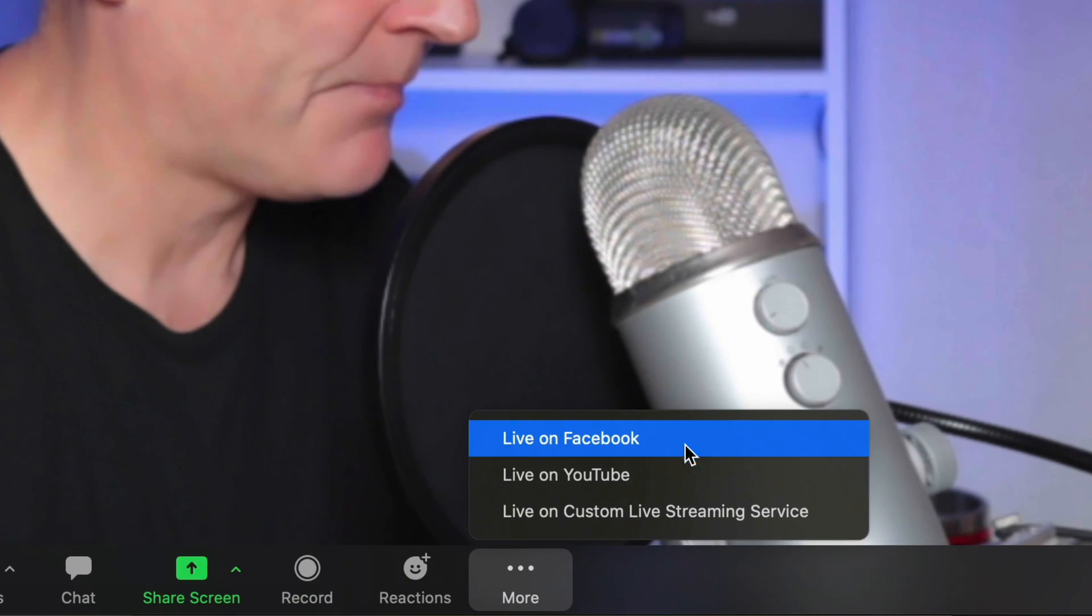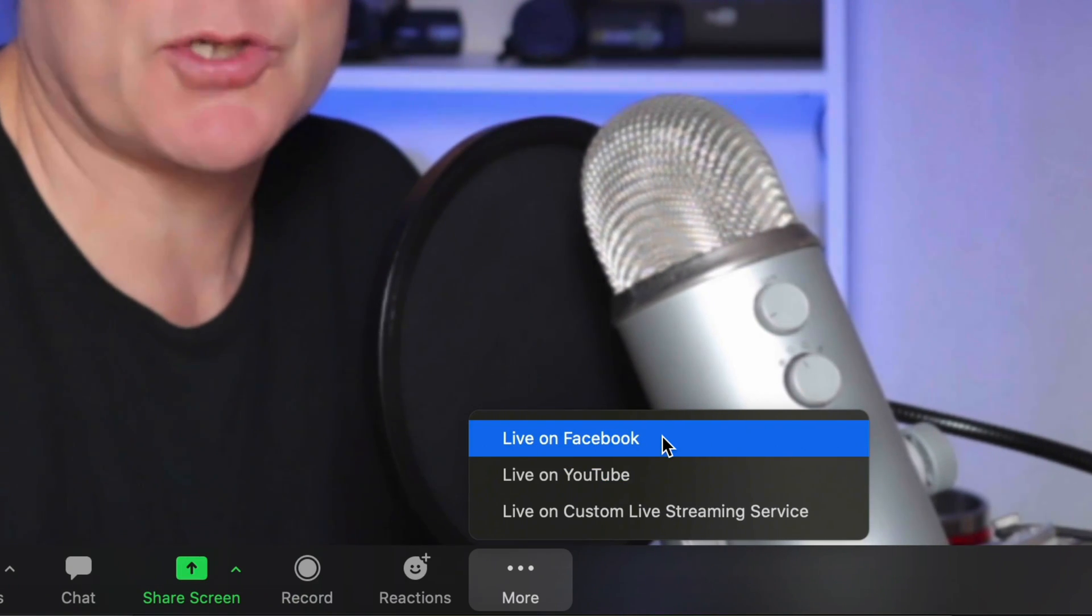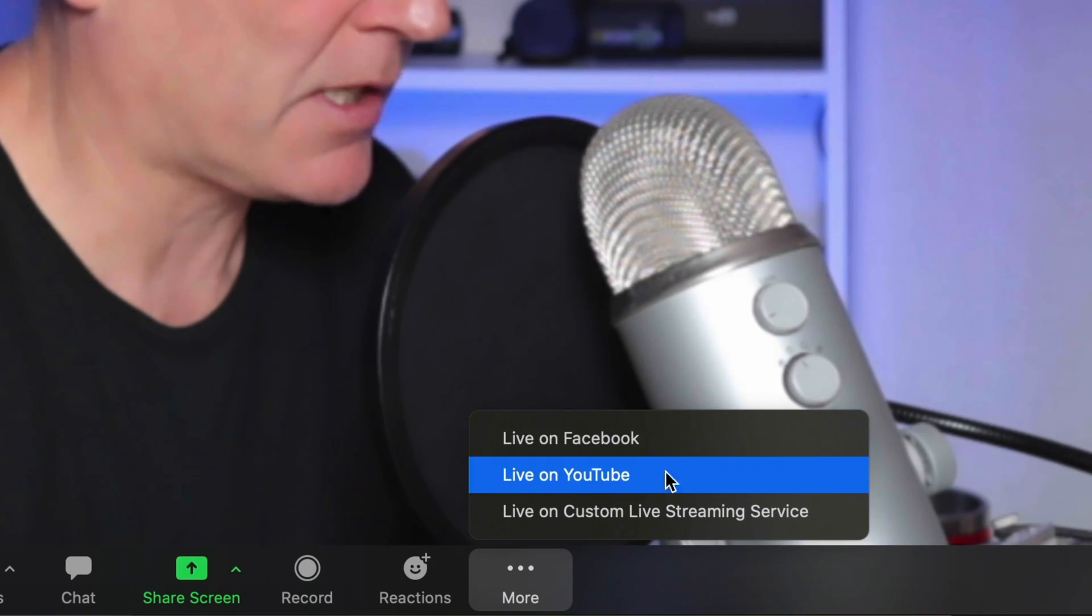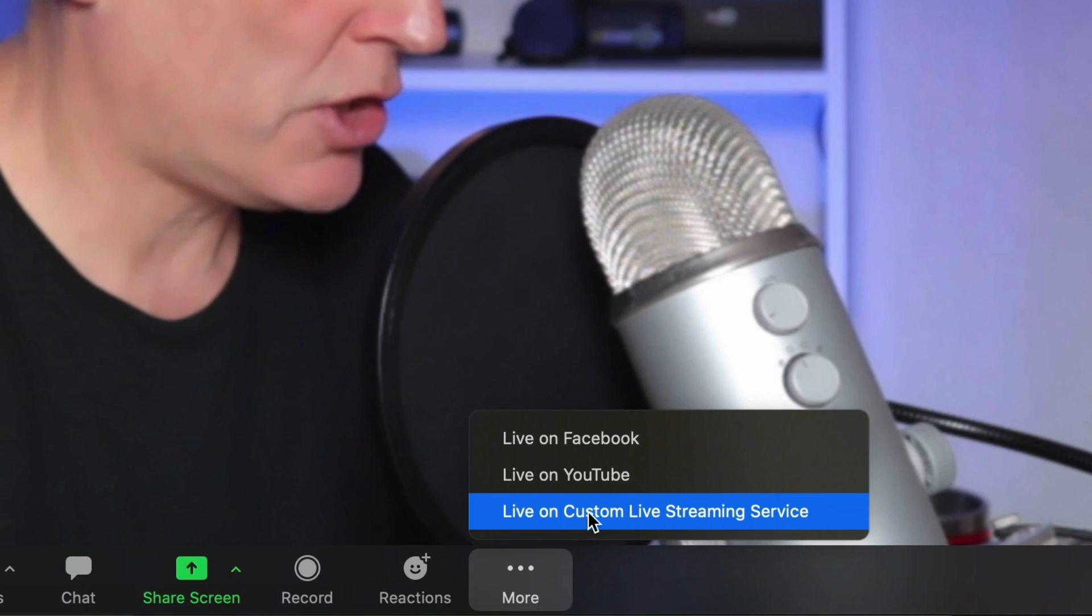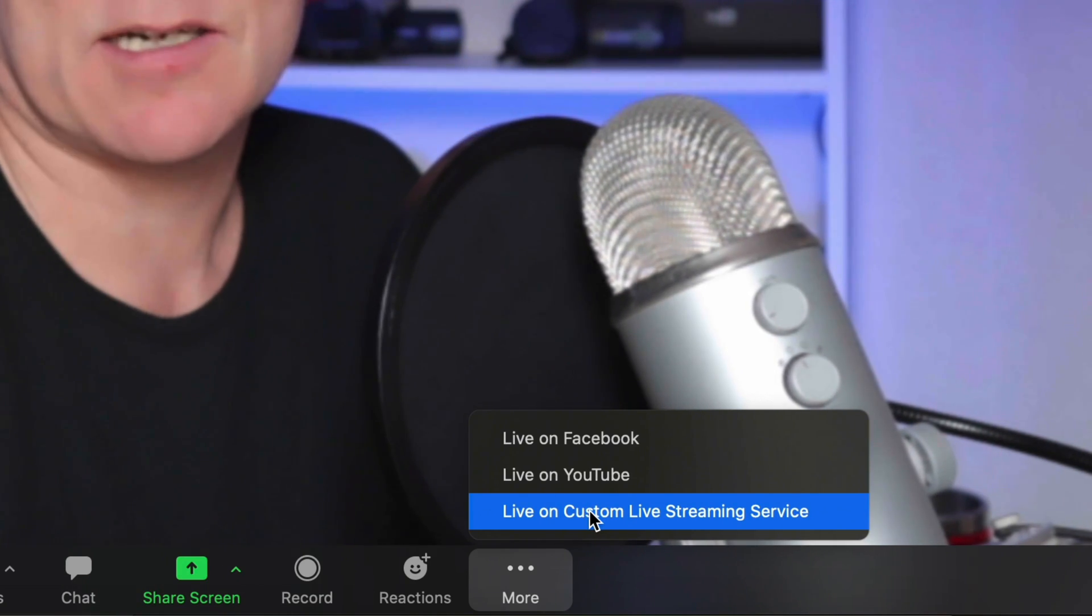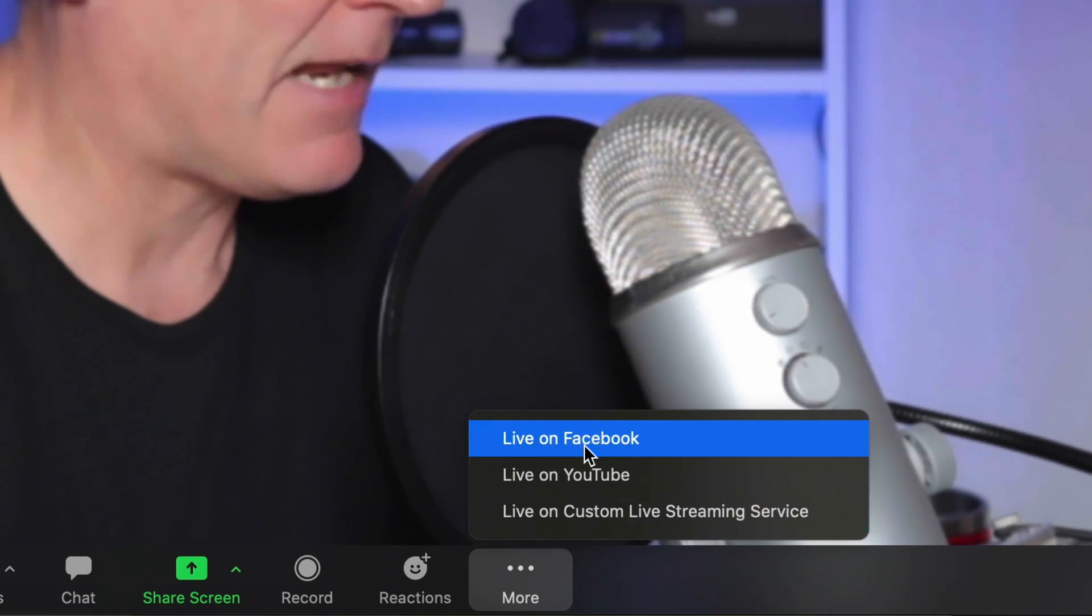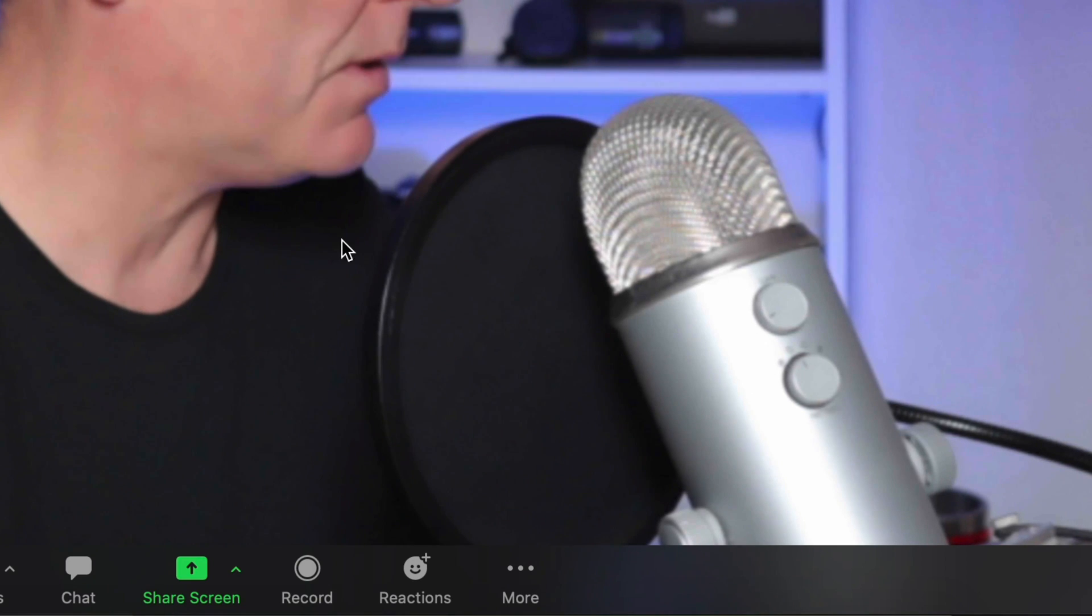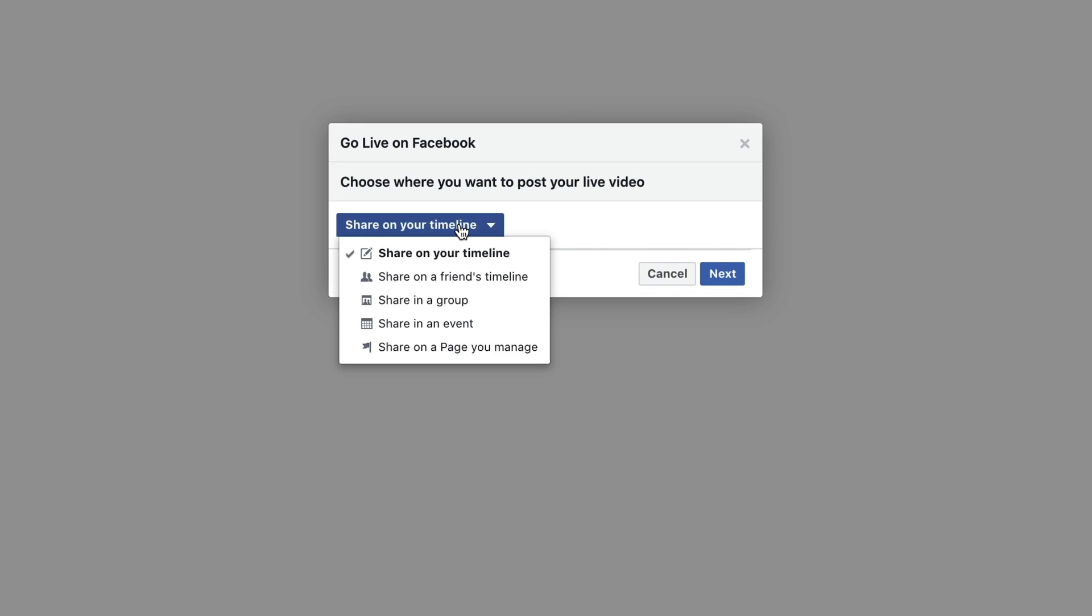if I click that, I will have the option now to select Facebook live stream on YouTube or go to a custom streaming service that I want. So again, if I go to Facebook option here on Facebook, so it asks me where I want to go.